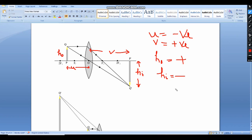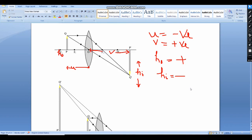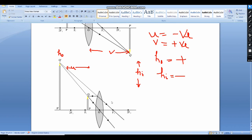In the same way, we can explain in case of the concave lens. Here, the object distance is negative. Let me remove this and move to the next.